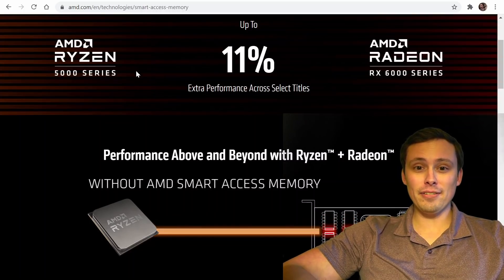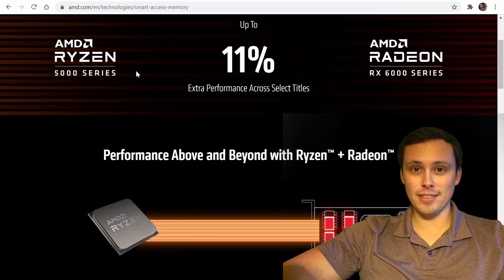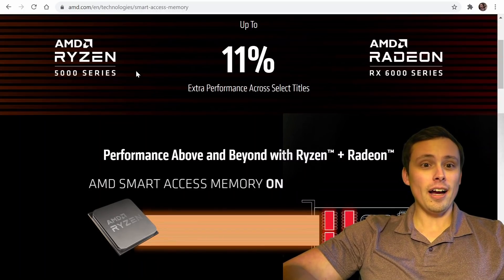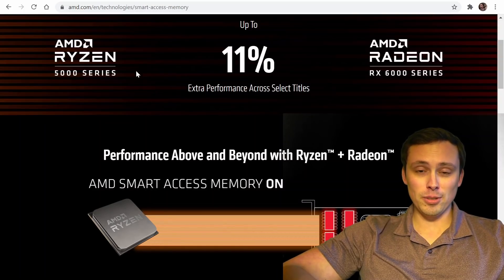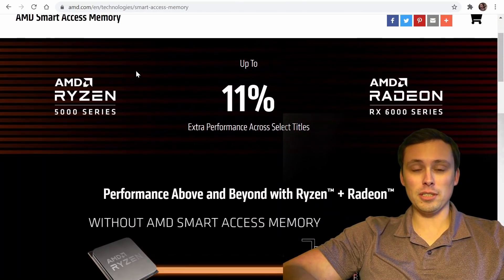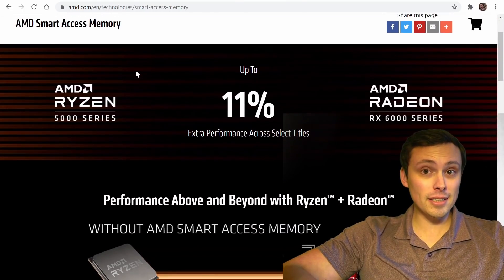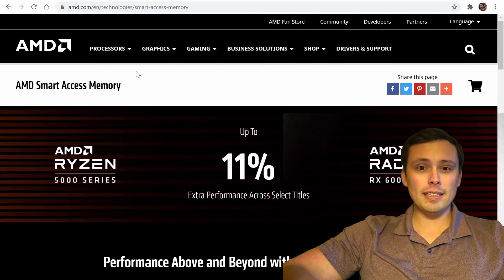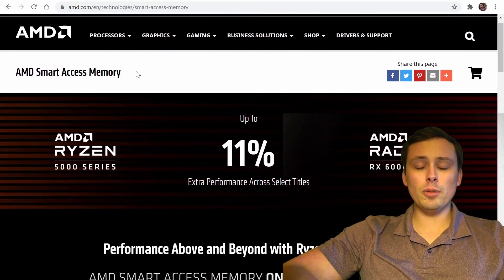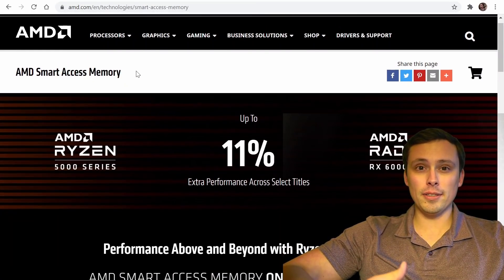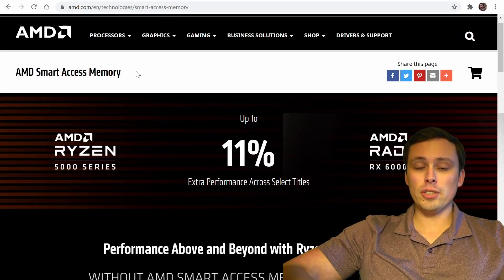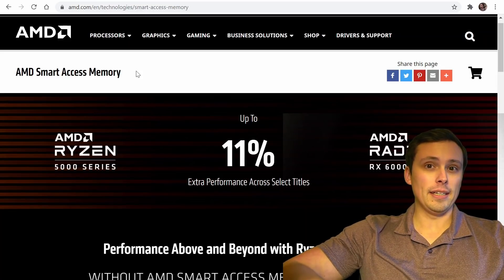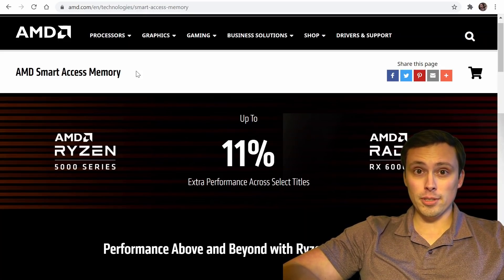Anyway, the point is, as everybody was working on pies and such, I was able to take a look at the tech news, and I noticed something interesting, which is about smart access memory and it's about the support expanding a bit beyond what we were originally told by AMD, and that's good news.